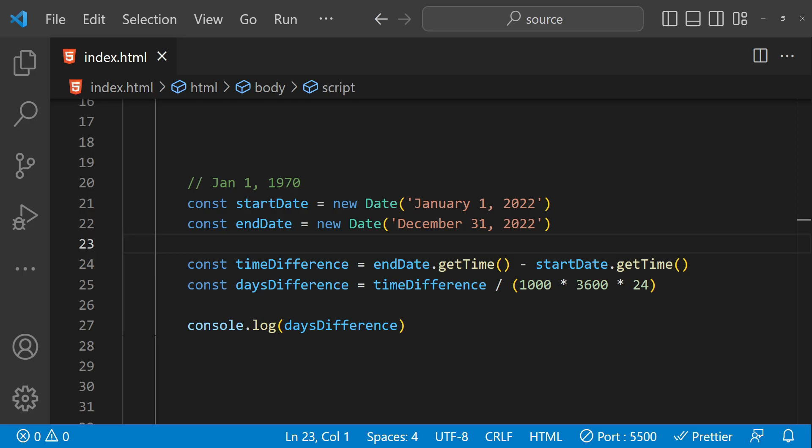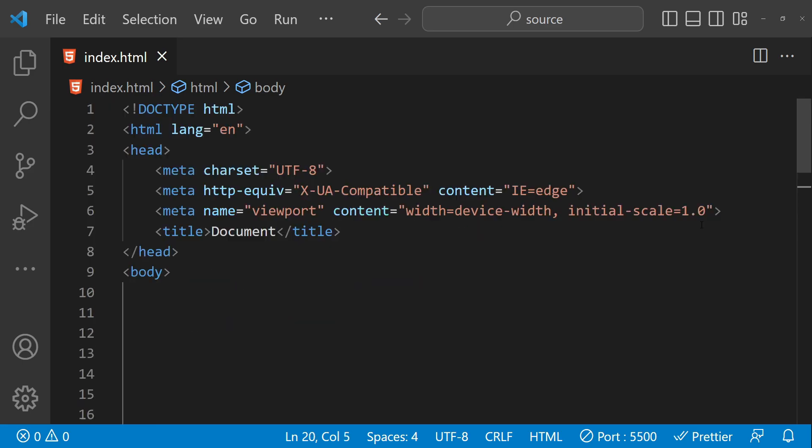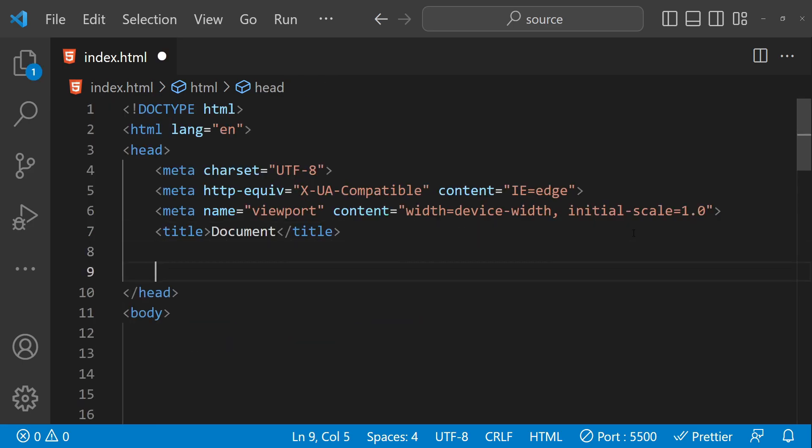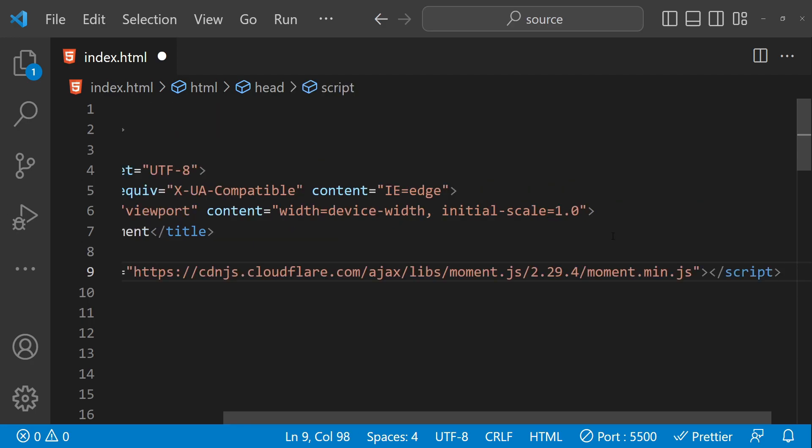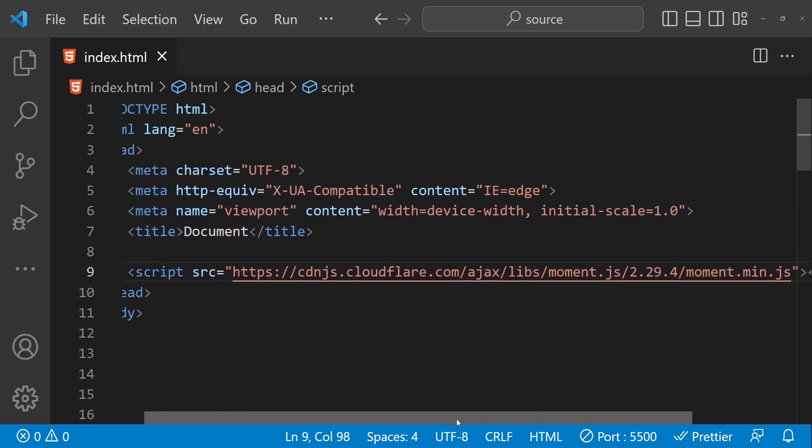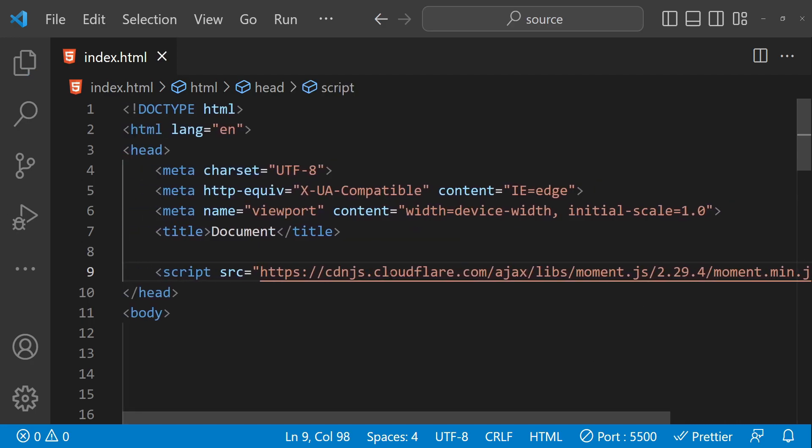In addition to the built-in date object, there are also a number of popular third-party libraries that can make working with dates in JavaScript even easier. One such library is moment.js, which provides a number of useful functions and methods for formatting, parsing, and manipulating dates. Here is an example of how you might use moment.js to format a date. To use any third-party library, first we have to fetch its reference, so I'm going to use the moment.js CDN URL from Cloudflare.